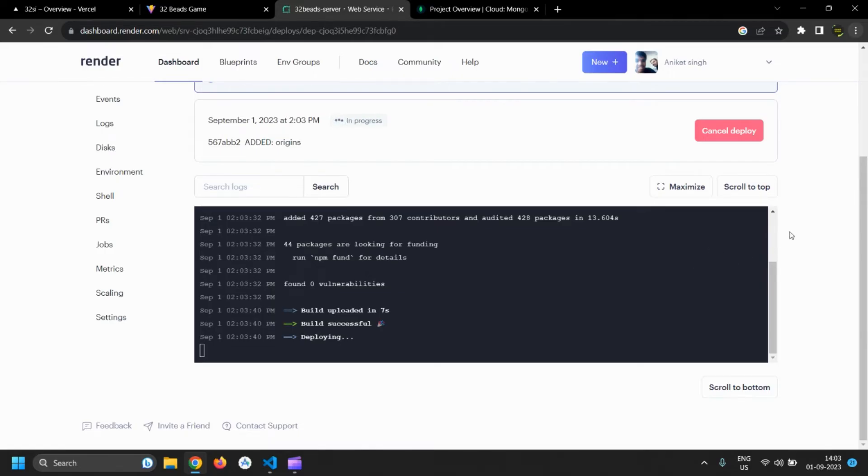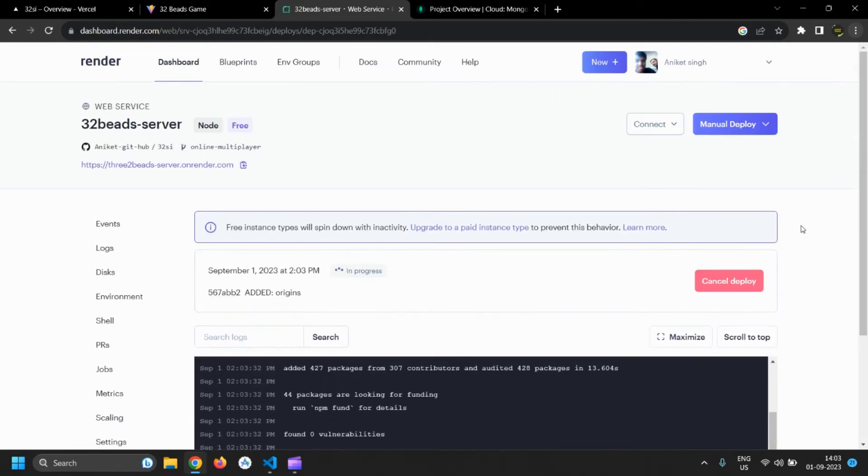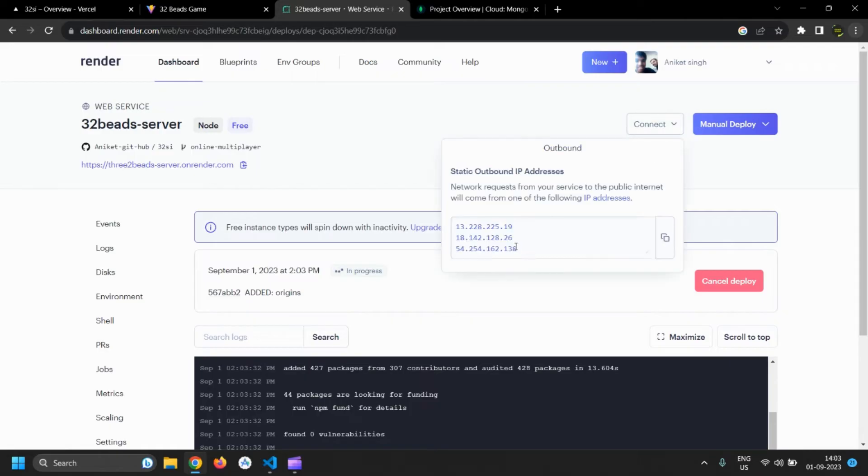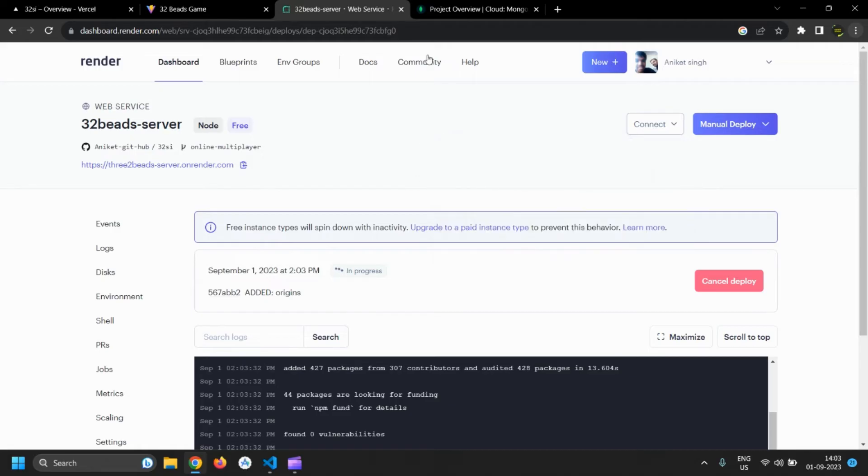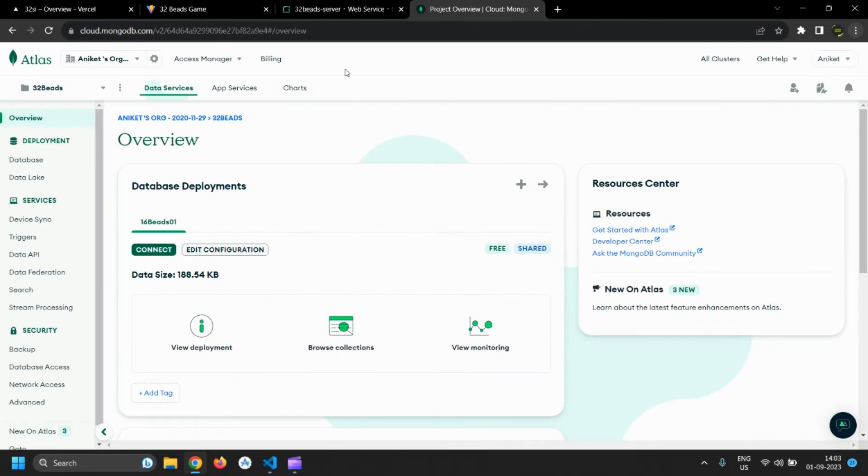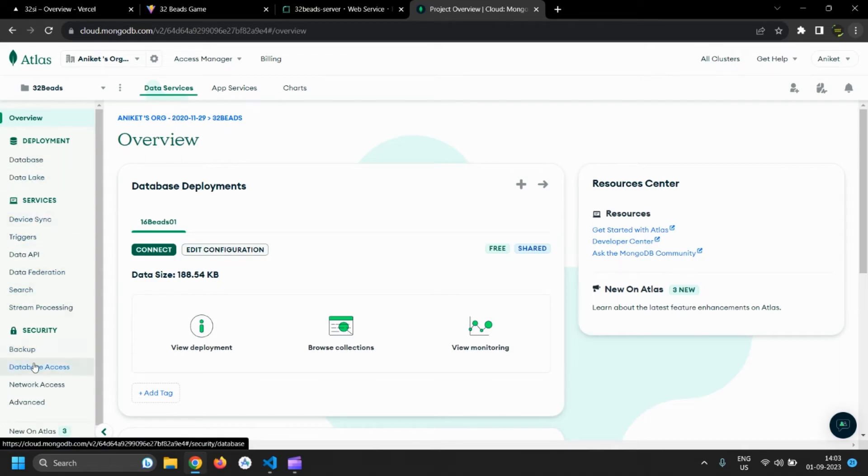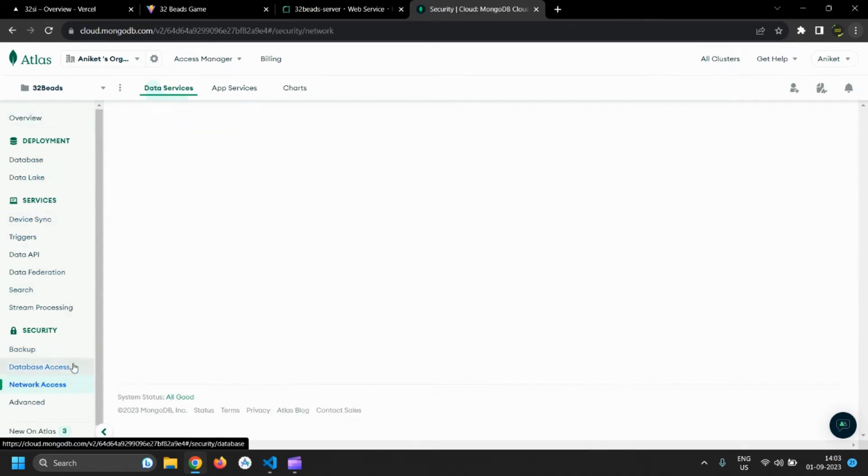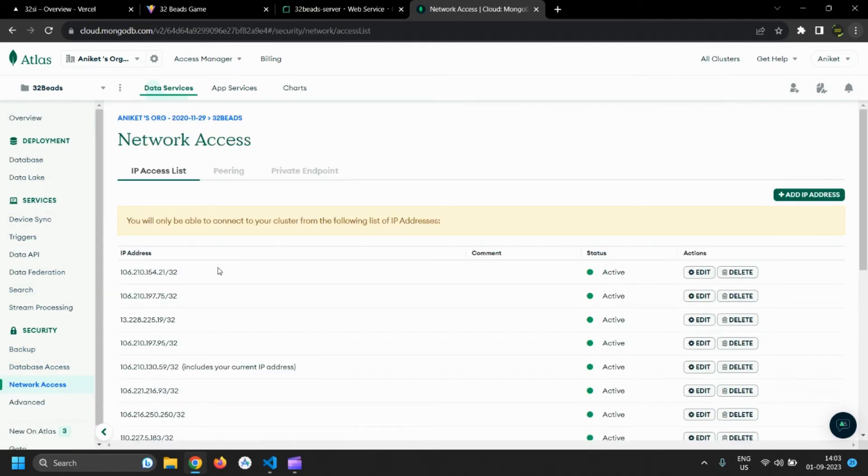By the time server starts, copy the IP addresses from here. These are the IP addresses which will be used by the server, so we should add them in the MongoDB network access IP addresses list. Else it can't access the database.